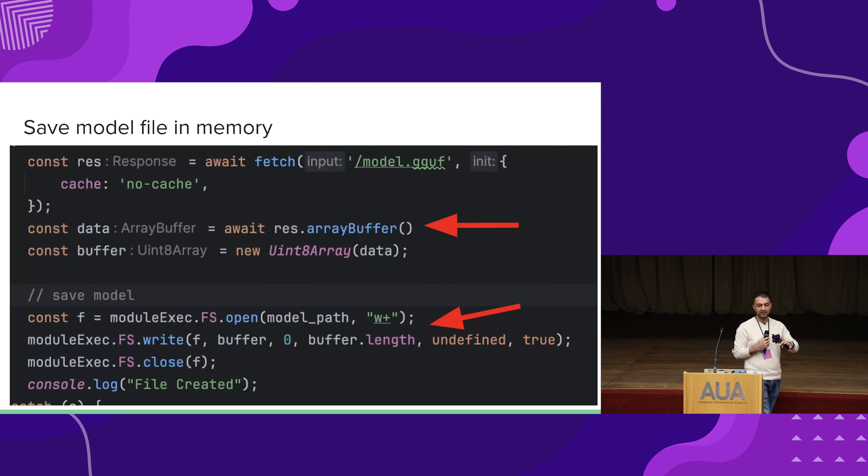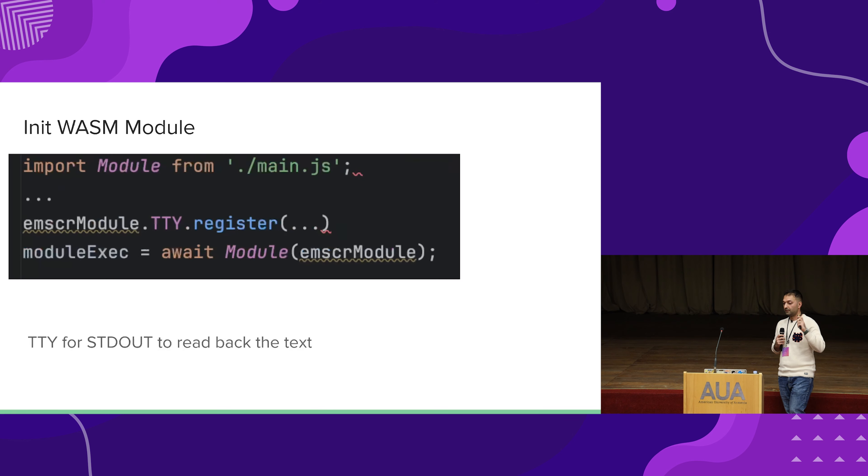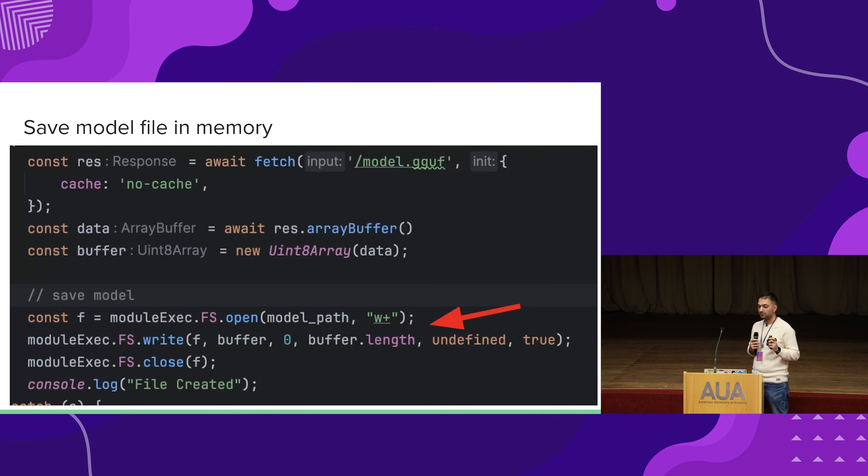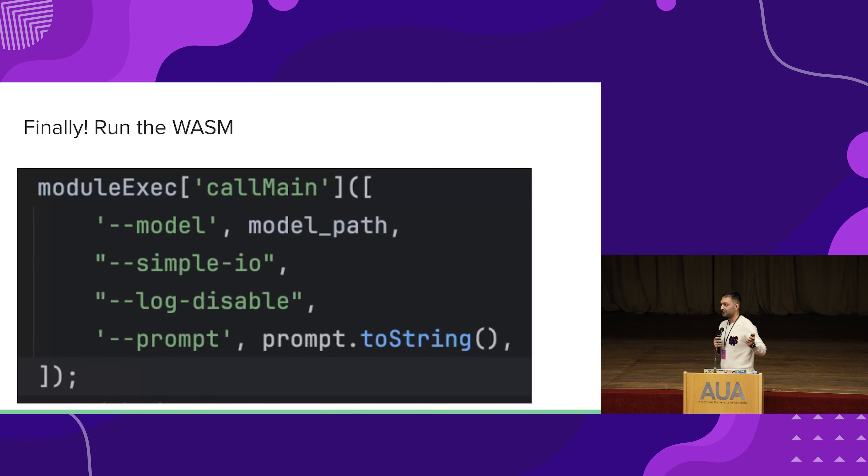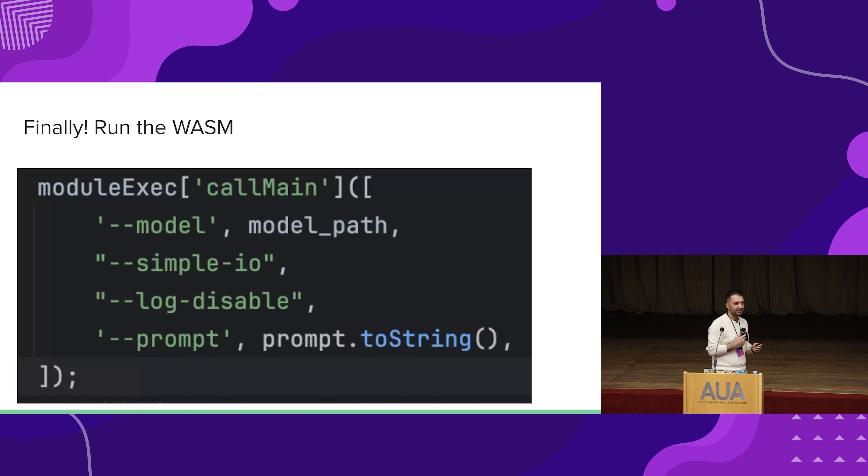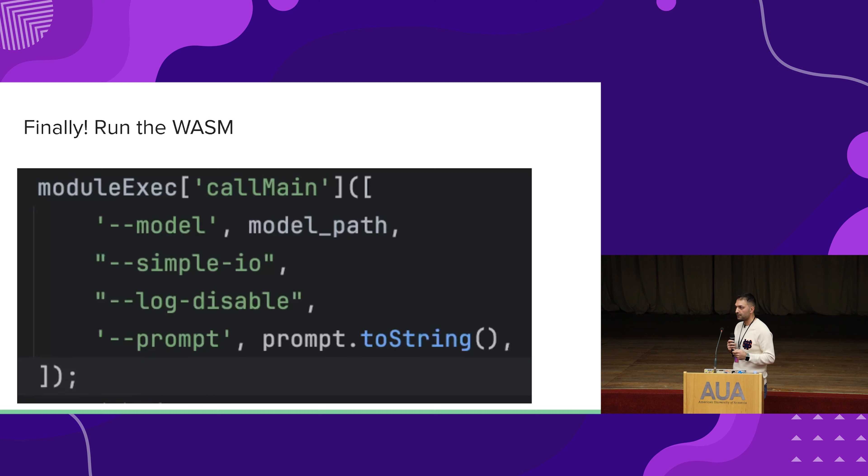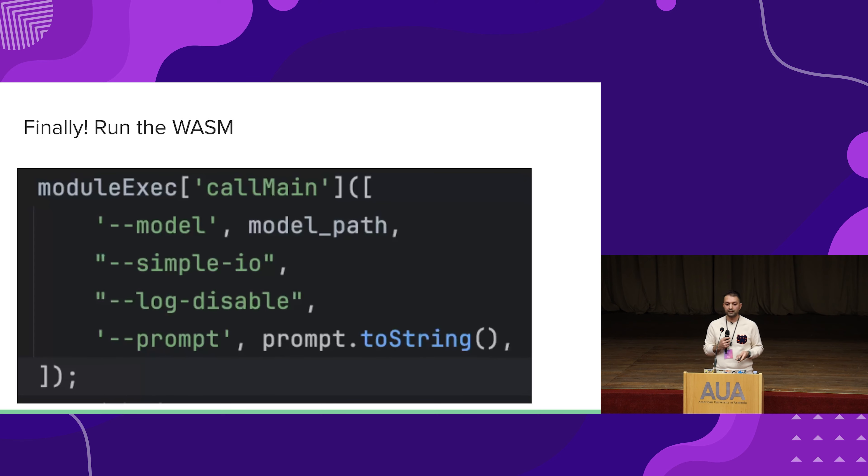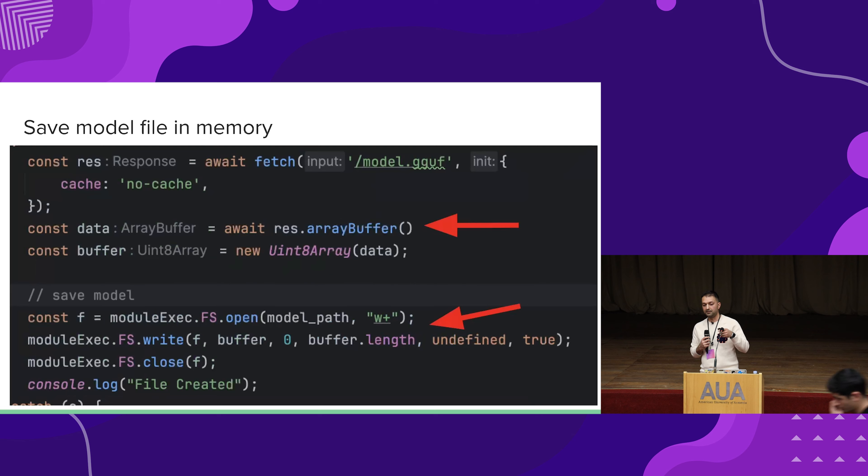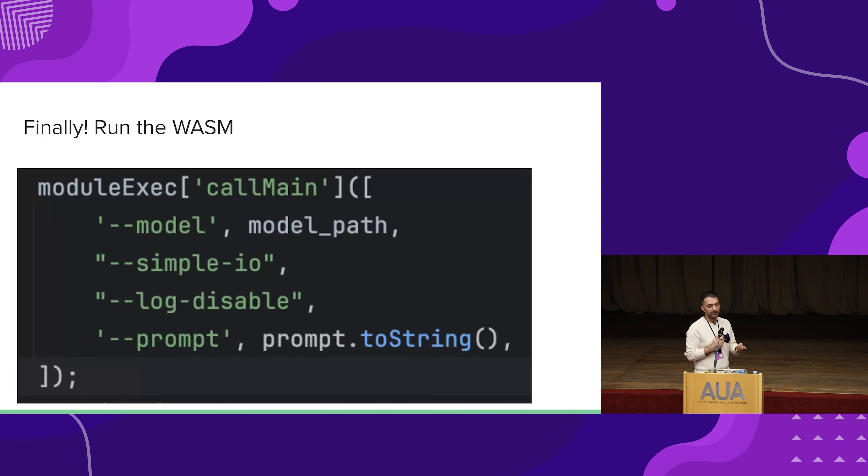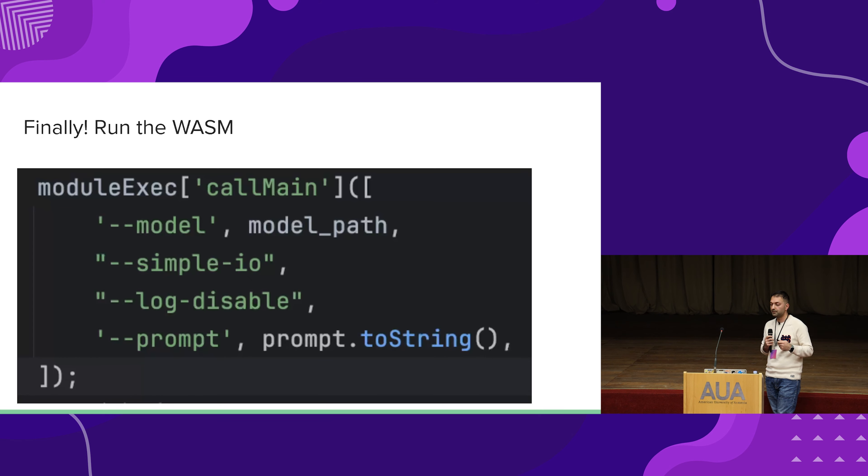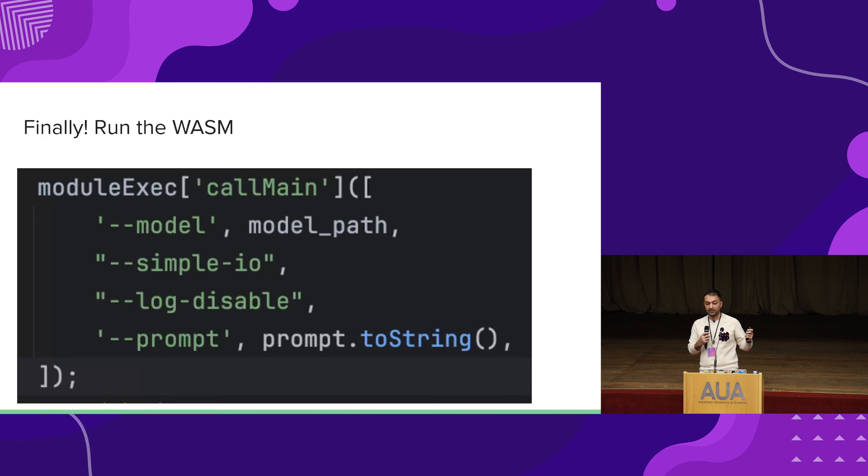After having this whole setup process done, the model initialization, file creation for the virtual environment, this is the final step, just to run the main function that we have for our model. If you ever use some kind of terminal application from Node.js, this is exactly how it works. We're just passing the arguments: the model path that we created, it's model GGUF, which is the format of Llama.cpp. And we have a couple of other arguments, just to display stuff on the UI and the actual prompt that is given from our React application.